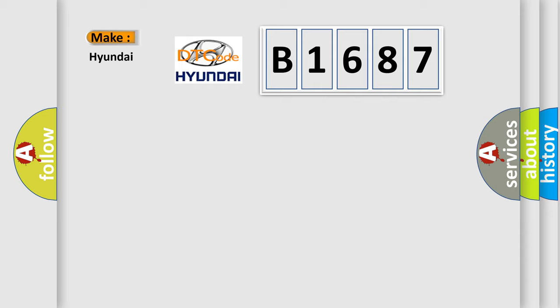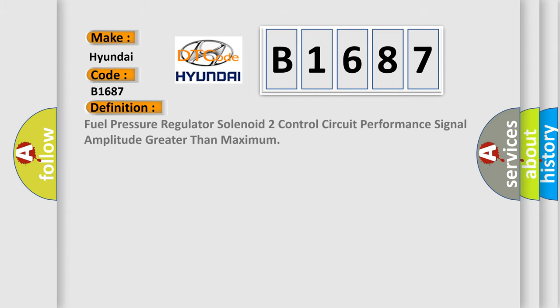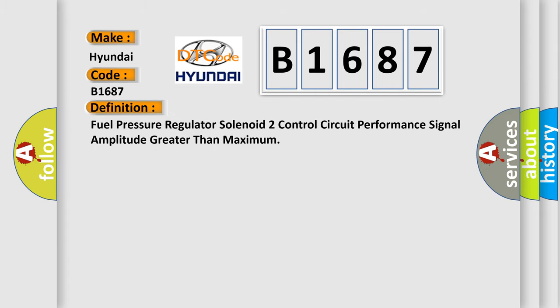What does the Diagnostic Trouble Code B1687 mean specifically for Hyundai? The basic definition is: Fuel pressure regulator solenoid 2 control circuit performance signal amplitude greater than maximum.